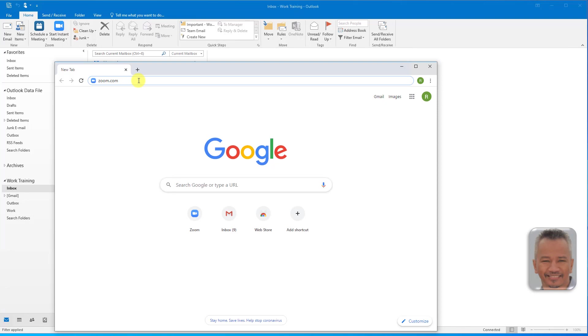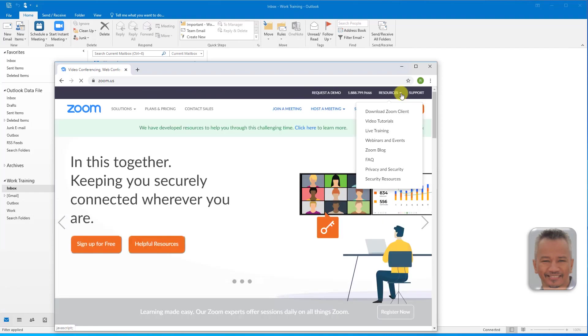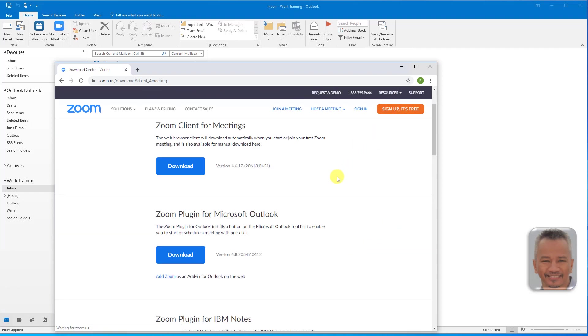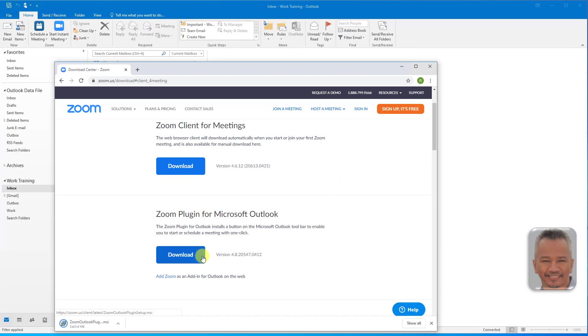Head over to zoom.com. Under Resources, Download Zoom Client. Below the Zoom plugin for Microsoft Outlook, download the plugin.